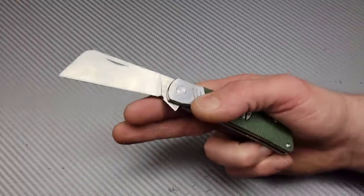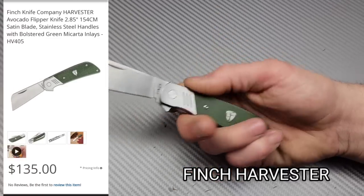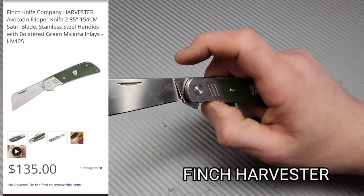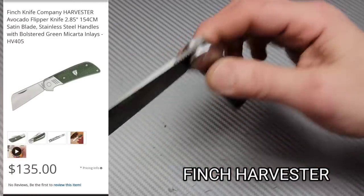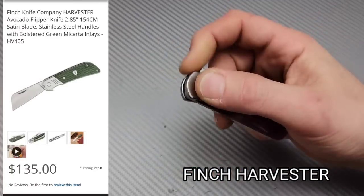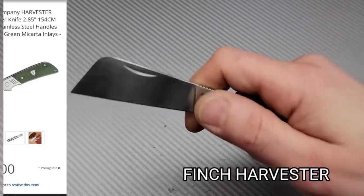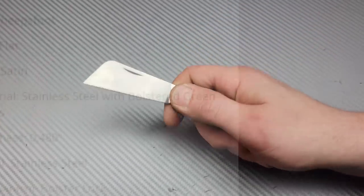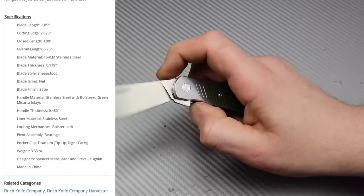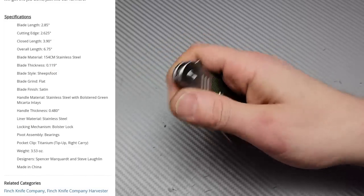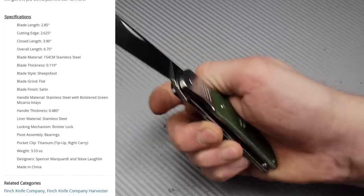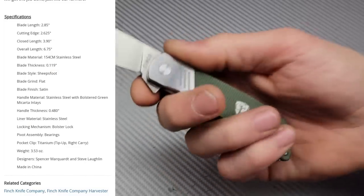Next, we have the Finch Harvester, my favorite Finch knife right here. I love this knife, man. It's such a little workhorse - I keep calling it a little workhorse because it is. It is definitely a little workhorse.